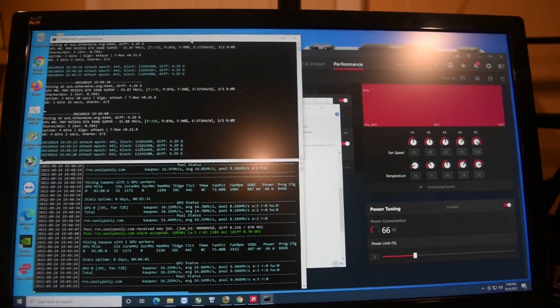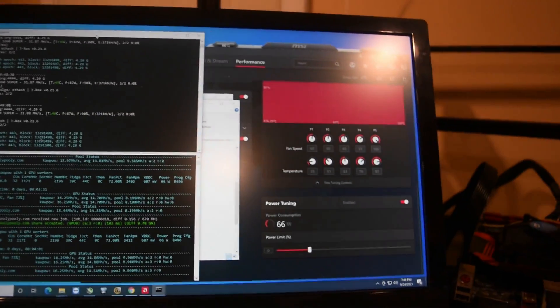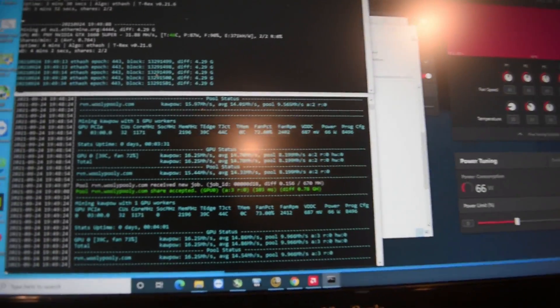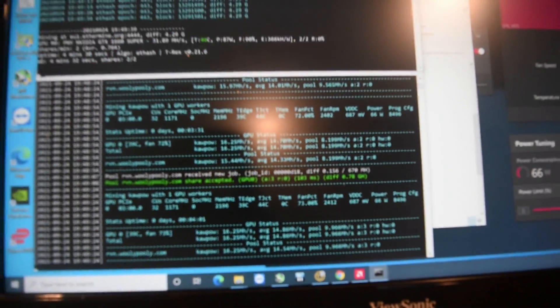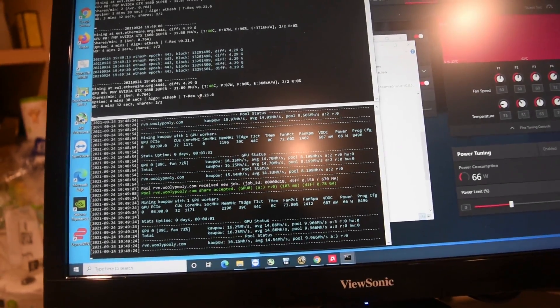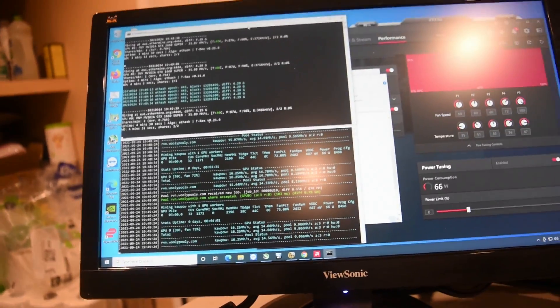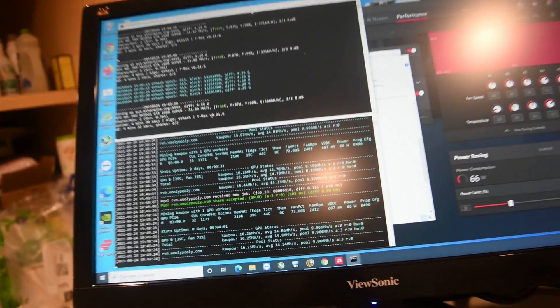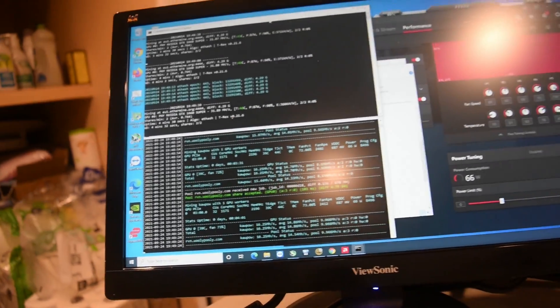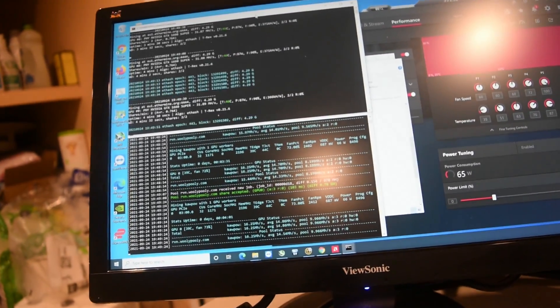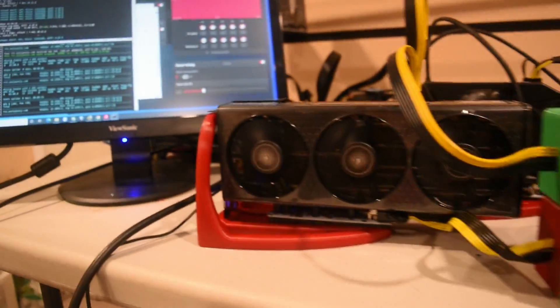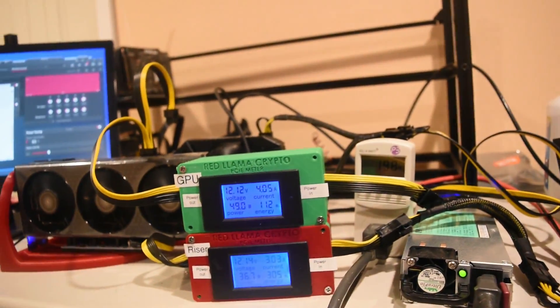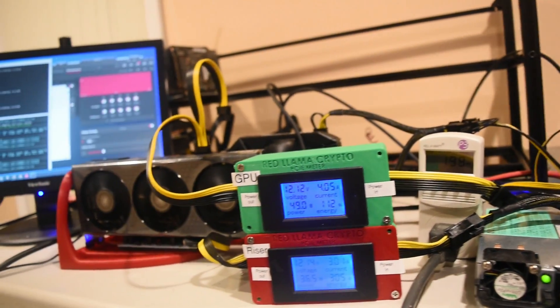Alright guys, so I'm using the same overclocks for both cards still. Bottom side over here is showing Team Red Miner on Kapow, which is Ravencoin, and right now we're getting about 16.25 megahash. If we take a look at the meter box, now we're showing about 49 on the GPU.